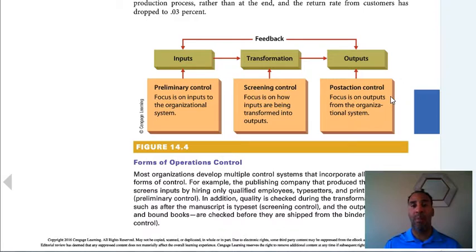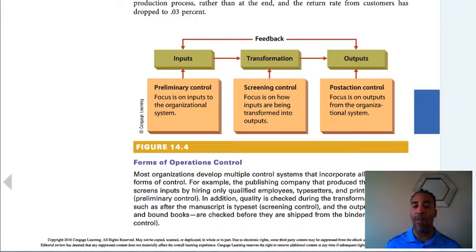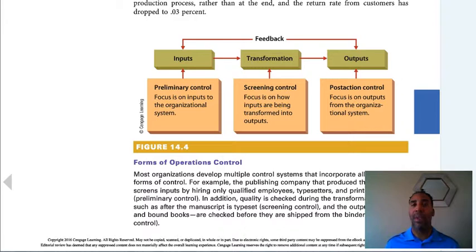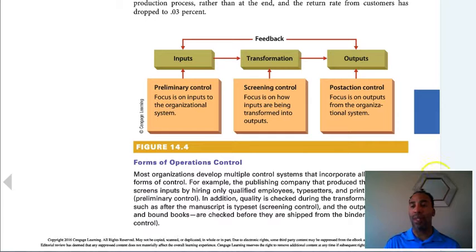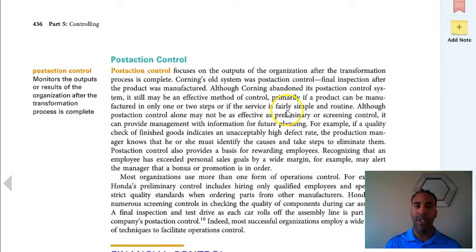Most organizations develop multiple control systems that incorporate all three basic forms of control. For example, a publishing company that produces a book screens inputs by hiring only qualified employees — typesetters and printers — this is preliminary control. Quality is also checked during the transformation process, such as after the manuscript is typeset — that's screening control. And then printed and bound books are checked before they are shipped from the bindery — that's post-action control, monitoring outputs after the transformation process is complete.